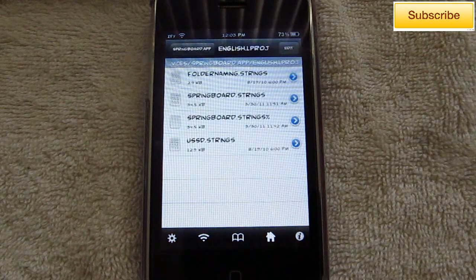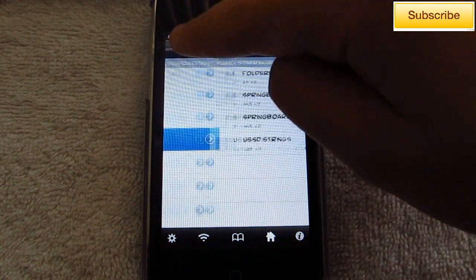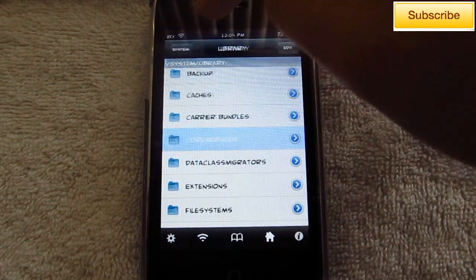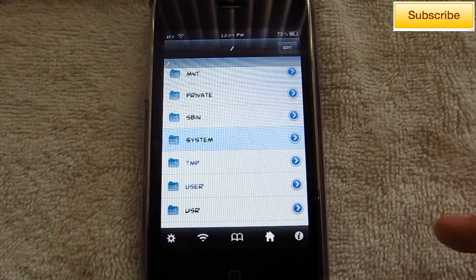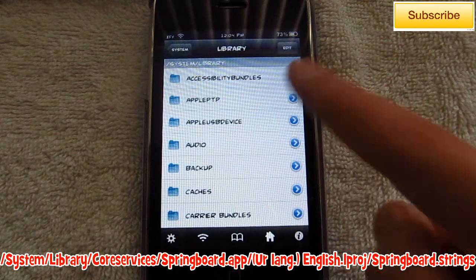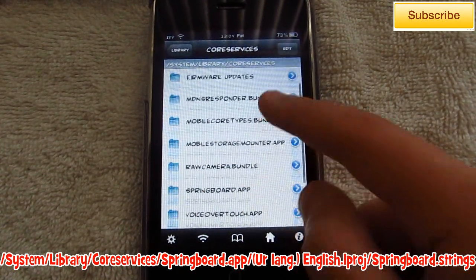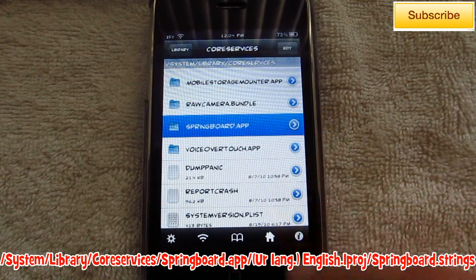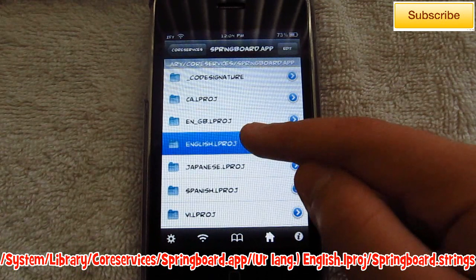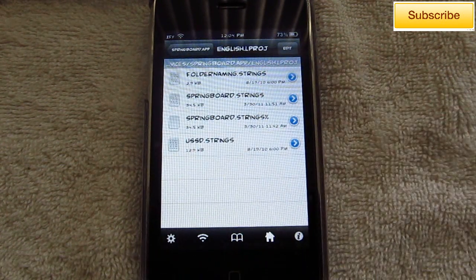You want to go all the way back to the forward slash, and after you're there go into System, Library, Core Services, SpringBoard.app, and then select the language you speak. I'm going to do English, and then choose SpringBoard.strings.